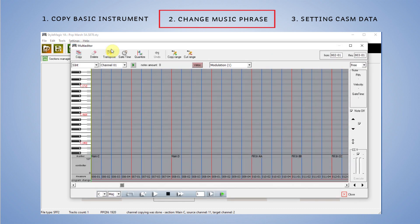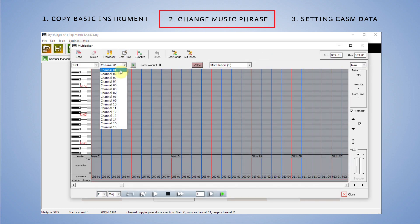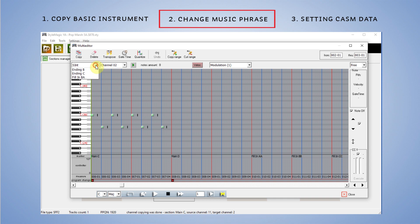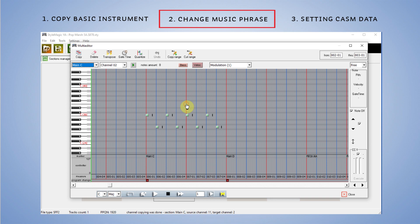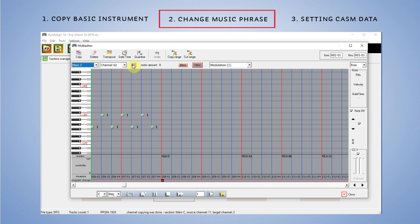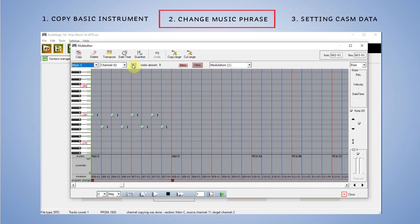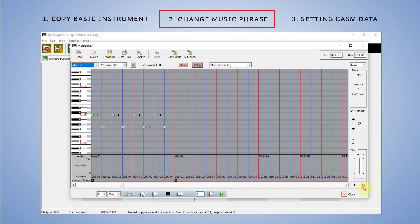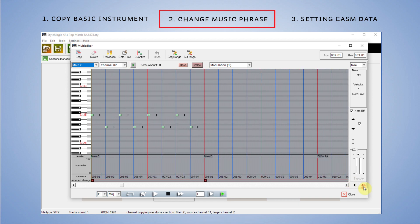Otvaram multi-editor i biram drugi kanal i C varijaciju. Ova bas gitara sada zvuči kao na 11. kanalu, ali ja ću je malo promijeniti.